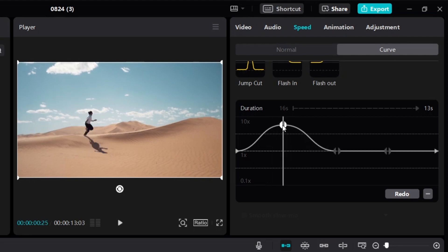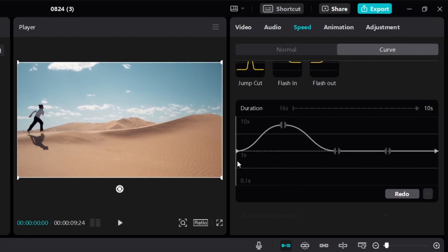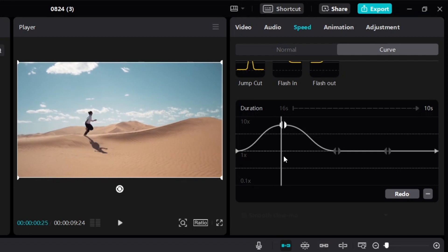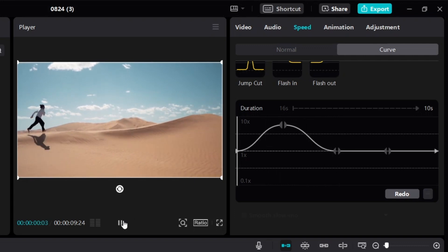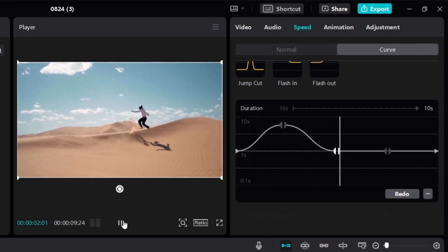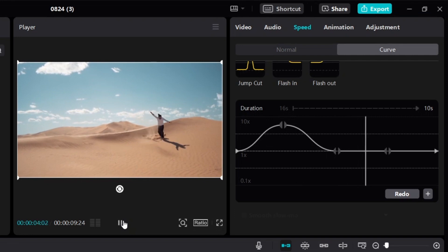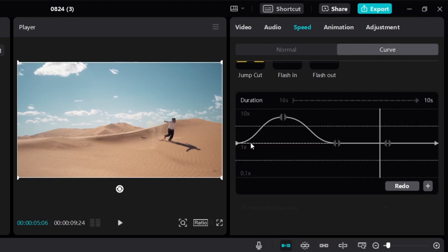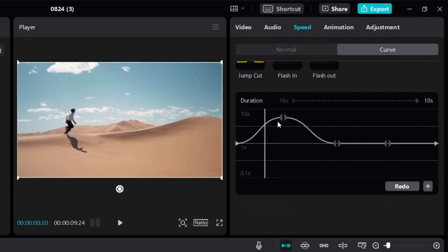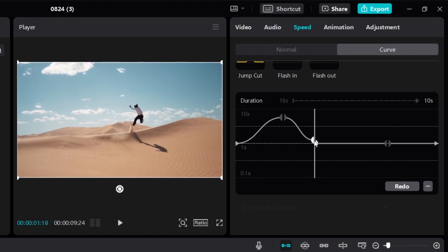If I bring the curve up, you'll notice that if I play the video, exactly at that moment it's going to speed up, and then it's going to go back to normal speed. As you can see, it speeds up and then goes back to normal. So as long as you bring the curve up, it's going to speed up exactly where you want it. If you want to make the speed-up section shorter, you can adjust the curve to be narrower.